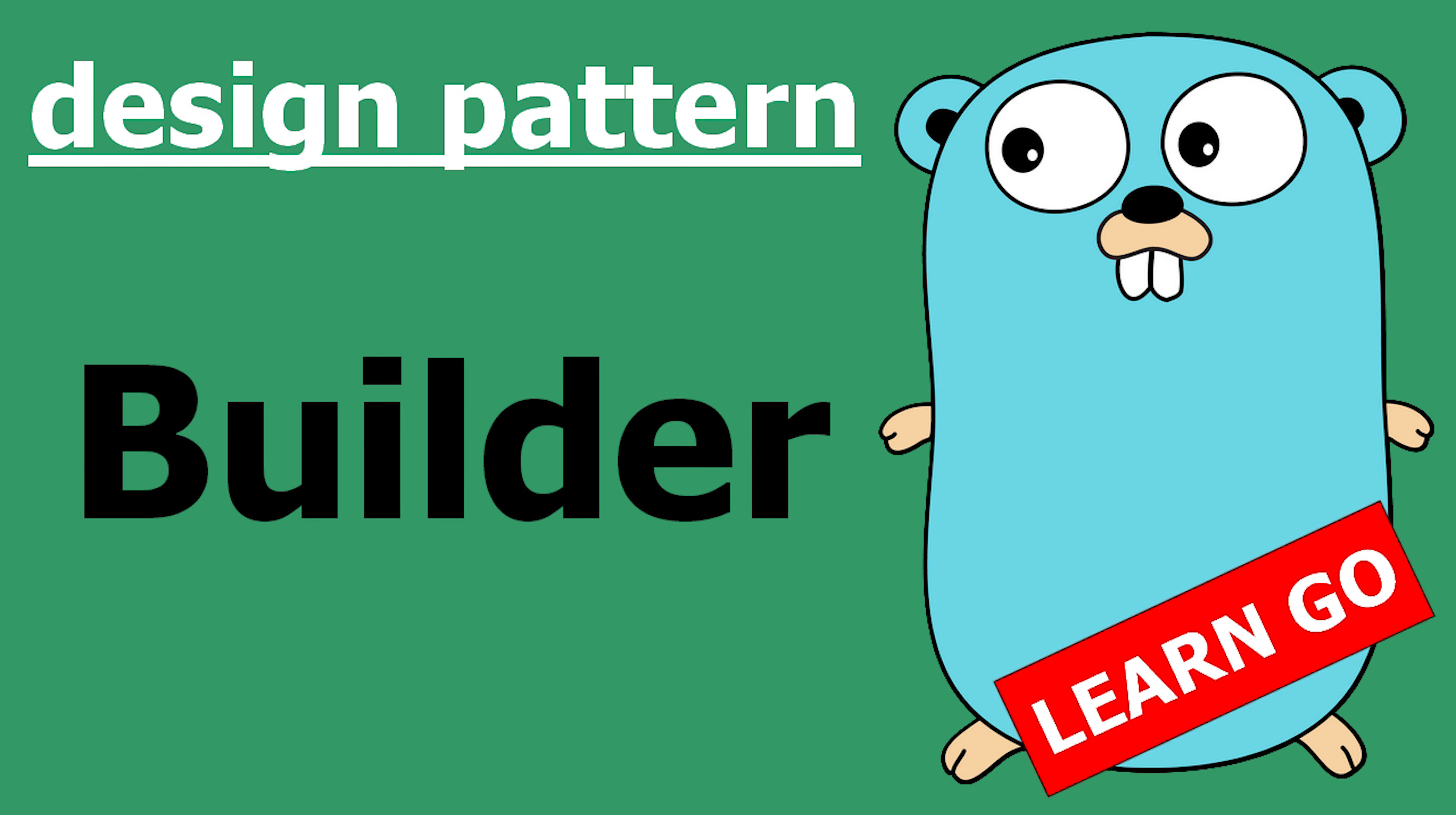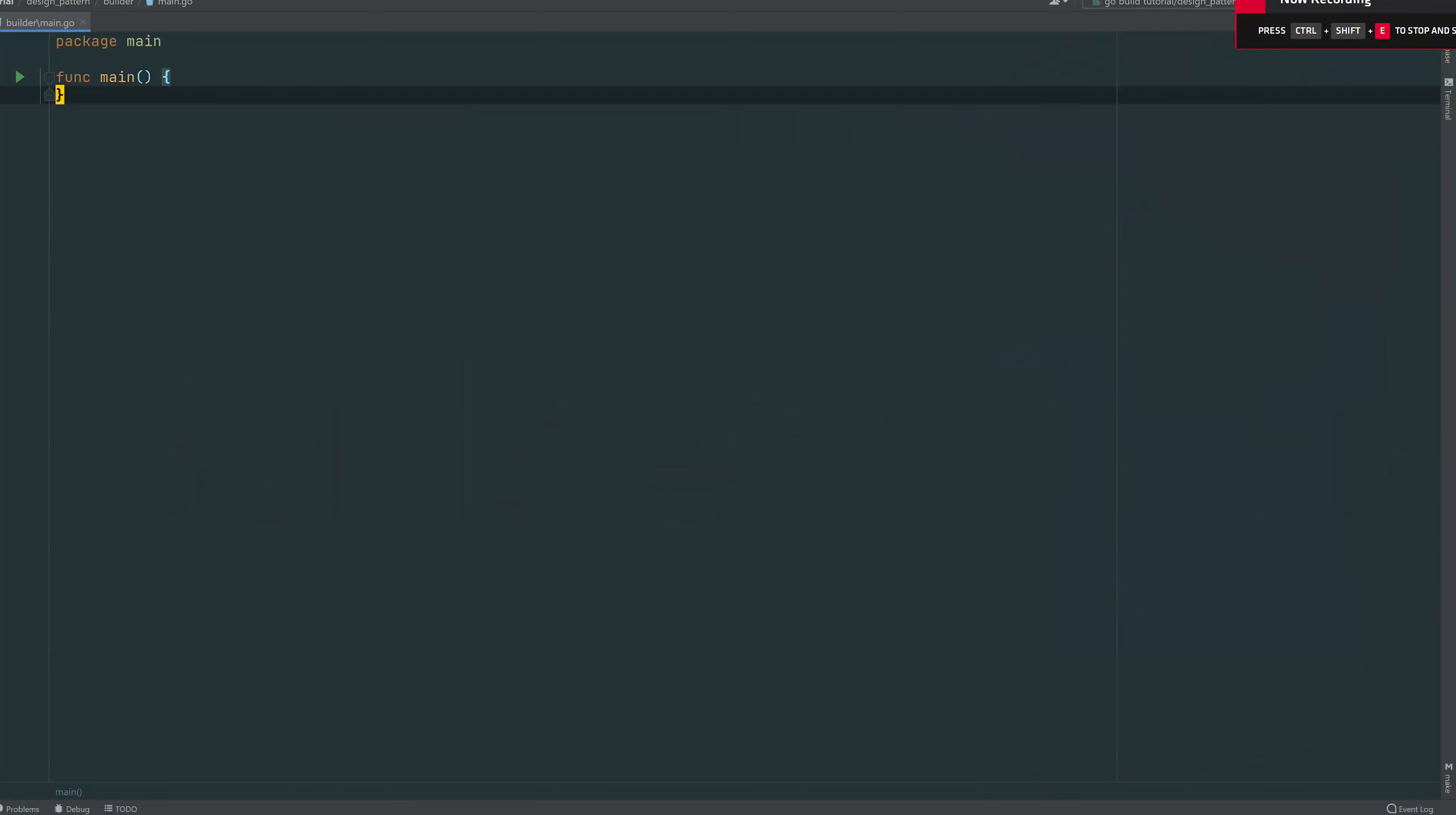Good morning everybody, so today the builder pattern. We'll go via an example to see how this one works. This pattern helps you to craft objects, structs, with scalability and reusability in mind.